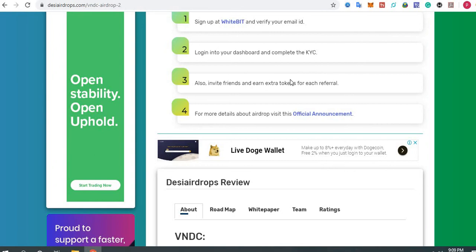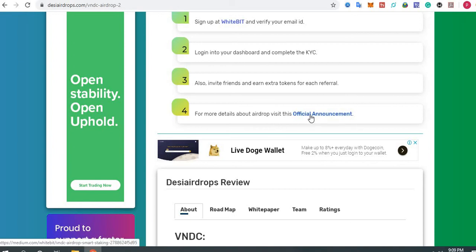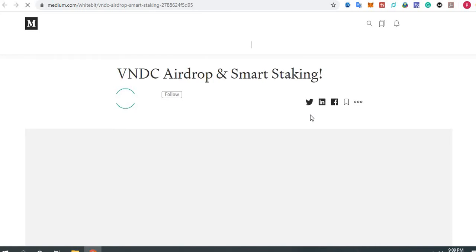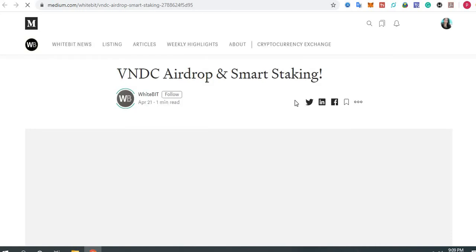Step number three: you can also invite your friends to earn more tokens for each wallet referral. Step number four: for more details about VNDC, visit their official announcement. Click here to go to the official announcement if you want to know more details about the VNDC airdrop along with the WhiteBit exchange.